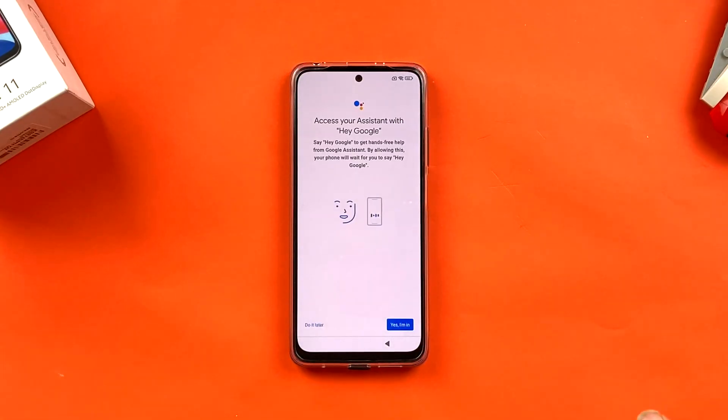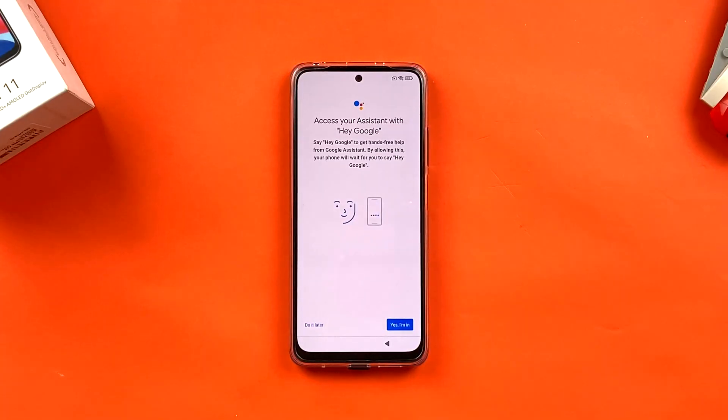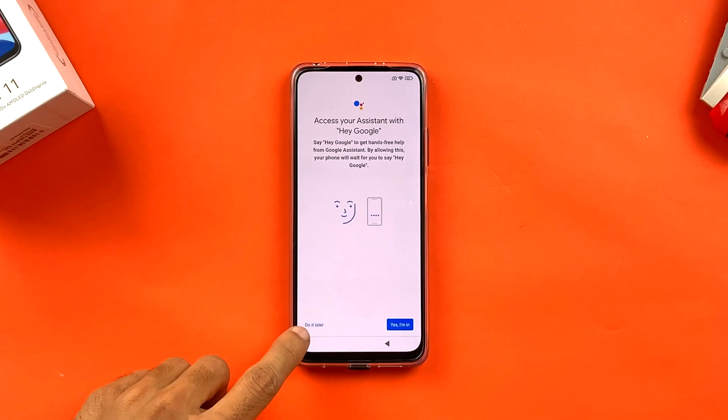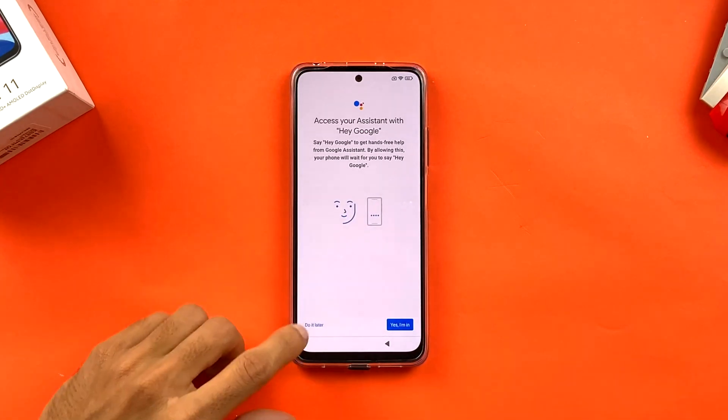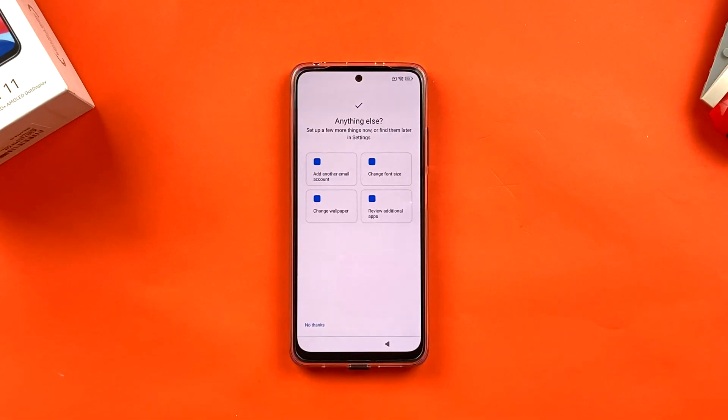On the next page you can set up Google Assistant by saying 'Hey Google' to train it to recognize your voice. If you want to set it up click 'Yes, I'm in'; if you want to skip, click 'Do it later.' I'm clicking 'Do it later.'